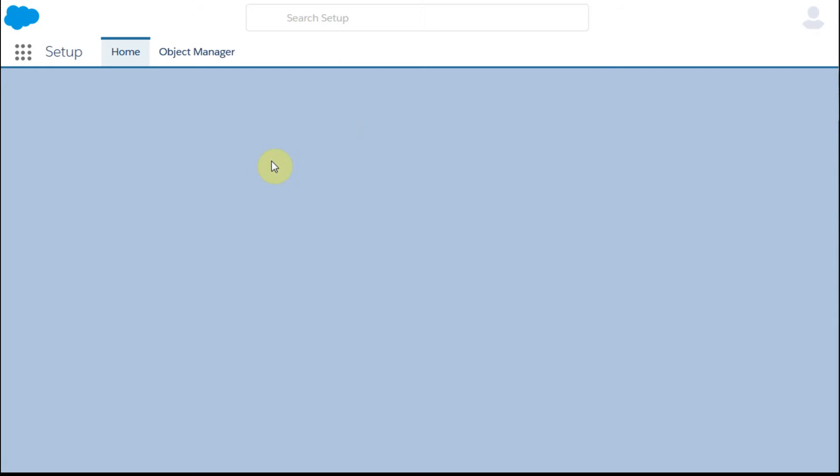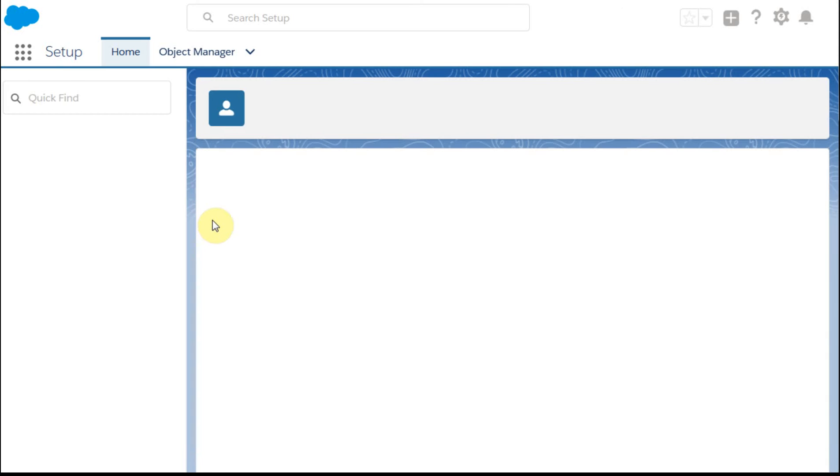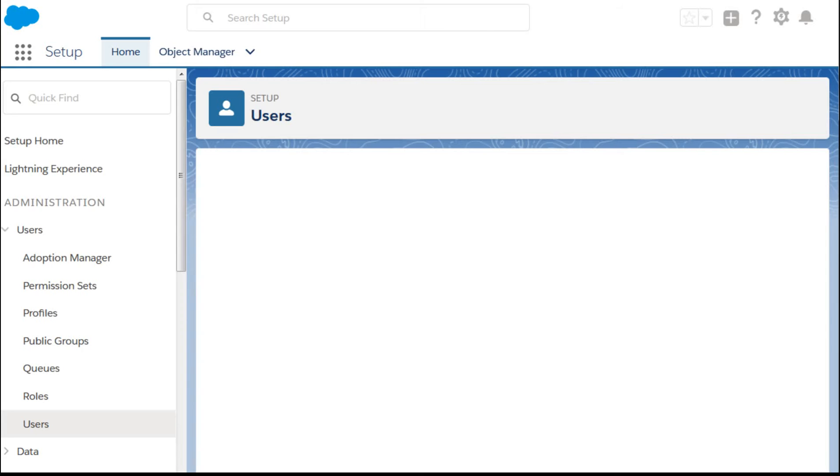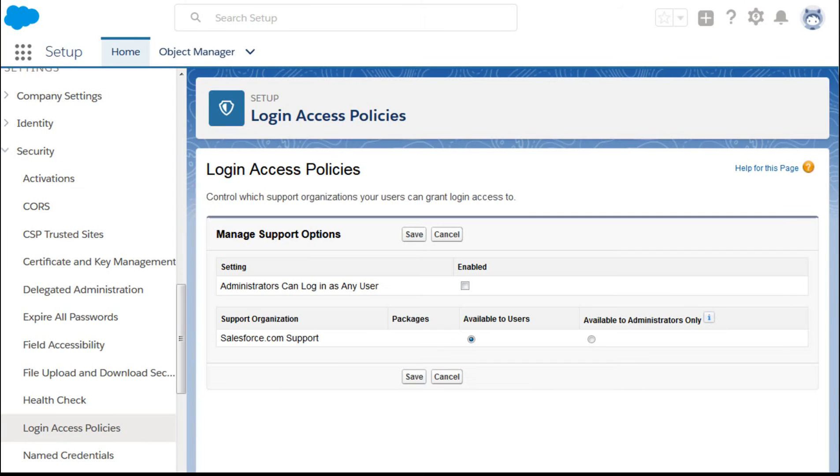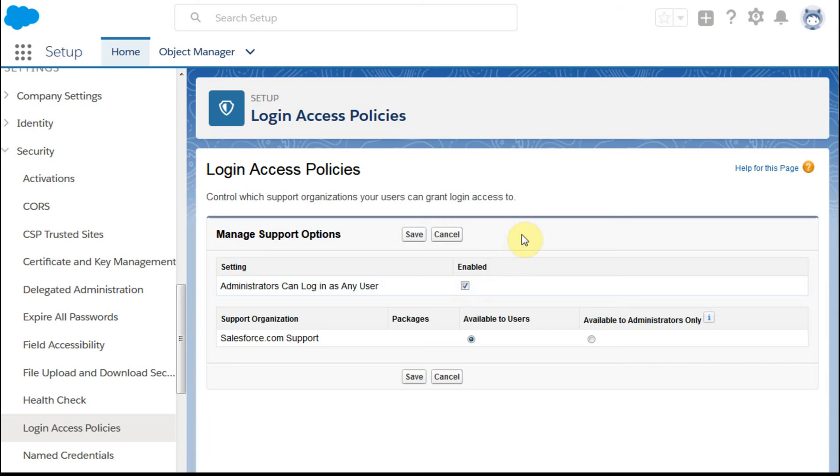Now, Becky, if you don't have that log in option, there's a couple of things you need to take a look at. The first is to drop down into the security section, login access policies. And what you'll find is there is a checkbox called administrators can log in as any users. It's important that that be enabled if you want to be able to do that.